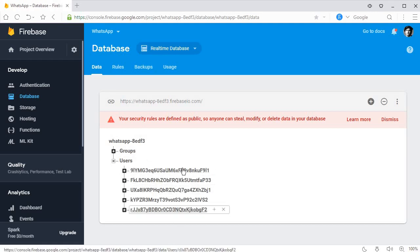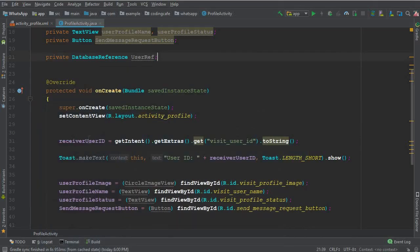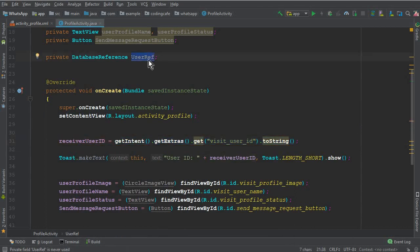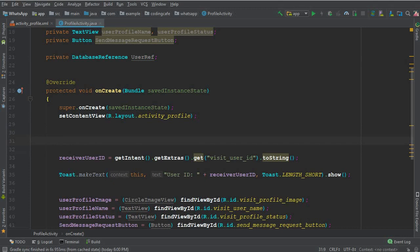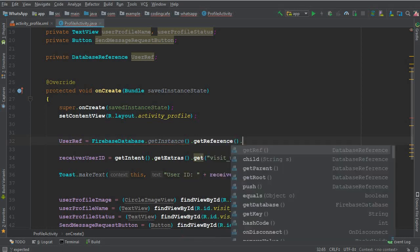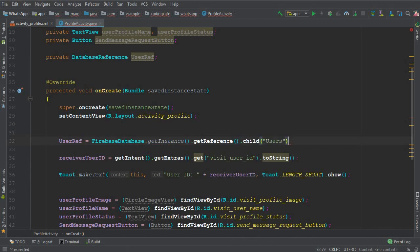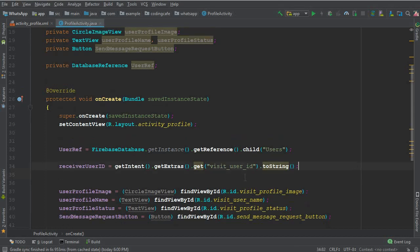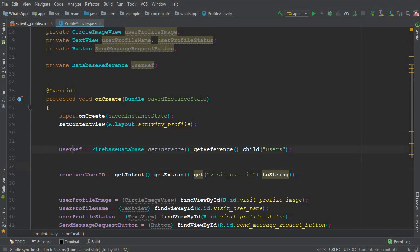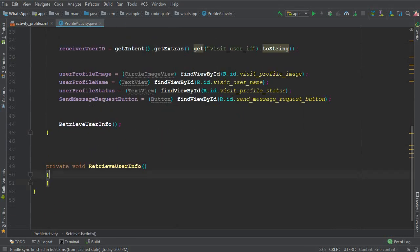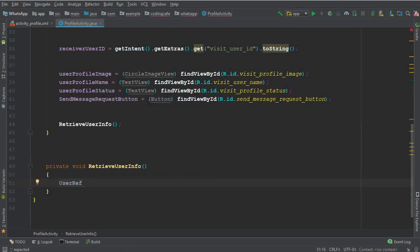We'll create a reference to our users node, and inside that we have different users by their unique user IDs. That user ID is already coming from the previous FindFriend activity. We set userRef to FirebaseDatabase.getInstance().getReference().child("users"), removing the toast we added previously. Using this userRef we retrieve data for whichever profile the user clicks on, calling .child(receiverUserId).